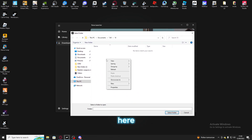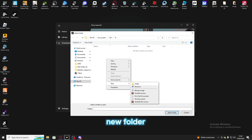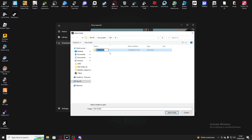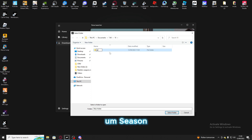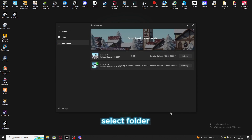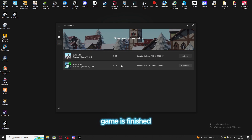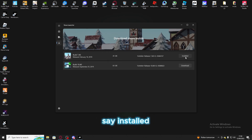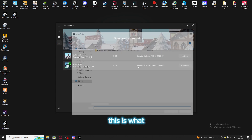All you have to do is right-click, new folder, and name it whatever you want. I'm just going to name it season 10. Once you do that, click select folder and it will start downloading. Once your game is finished it should say installed — this is only for subscribers.